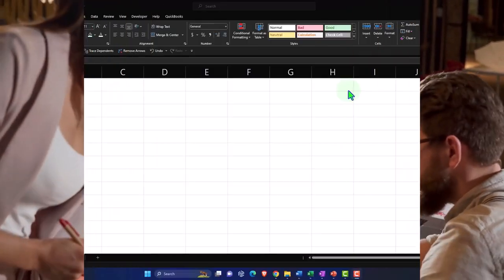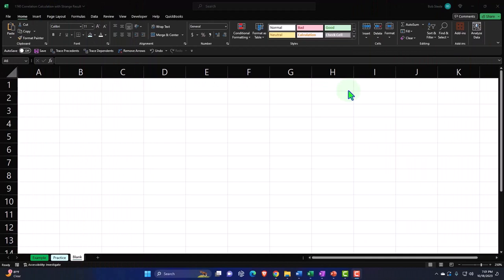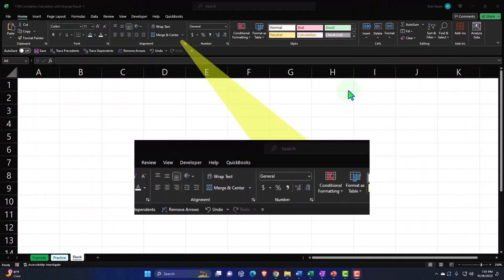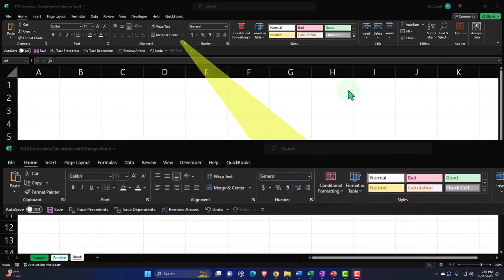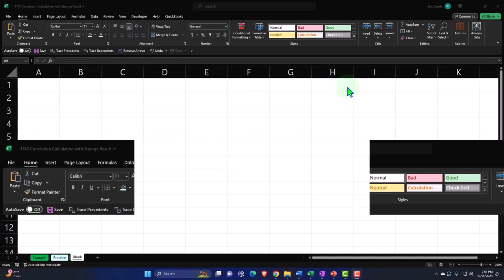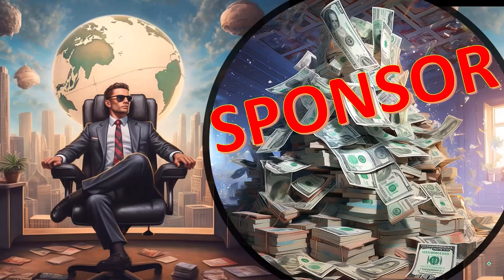Here we are in Excel. If you don't have access to this workbook, that's okay, because we'll basically build this from a blank worksheet. But if you do have access, there's first a word from our sponsor.